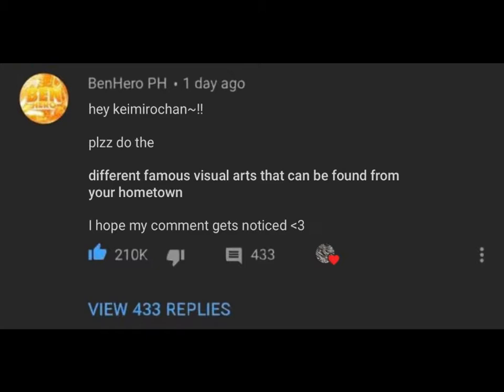And the most liked comment is from Ben here of DH. Their comment is: 'Hey Kinira-chan, please do the different famous visual arts that can be found from your hometown. I hope my comment gets noticed.' Thank you Ben here of DH for your suggestion.